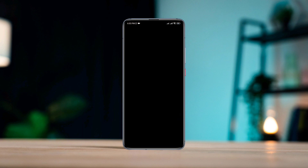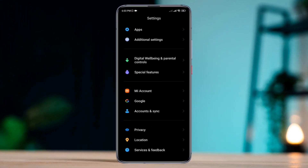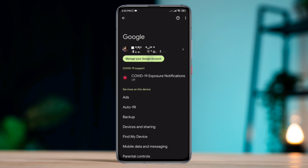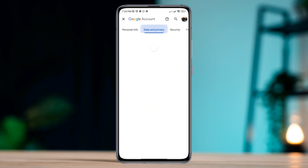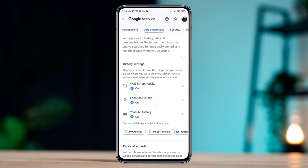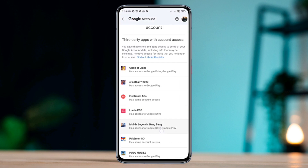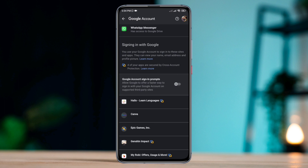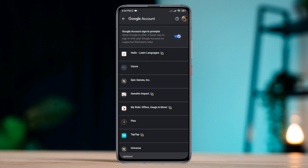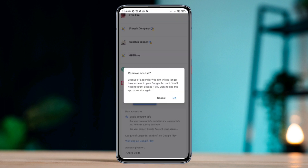Solution 1. Open Settings, scroll down, tap Google, tap Manage your Google Account, tap Data and Privacy, tap third-party apps with account access. Scroll down and toggle on Google account sign-in prompts. After that, find League of Legends Wild Rift and tap Remove Access.